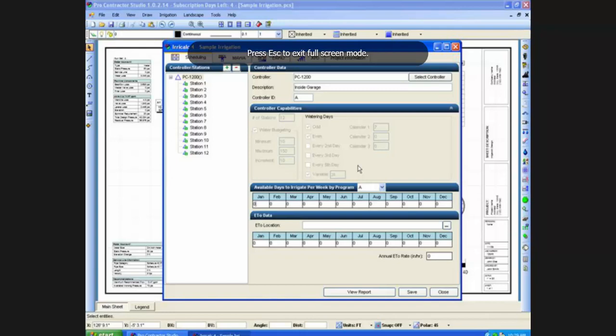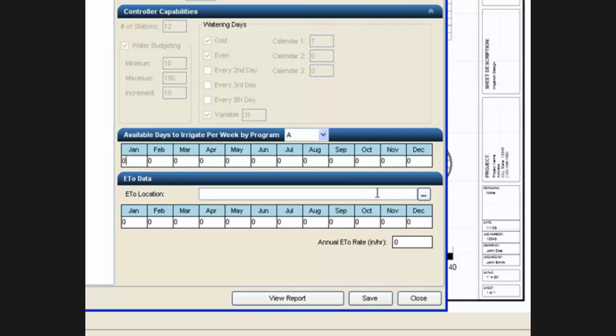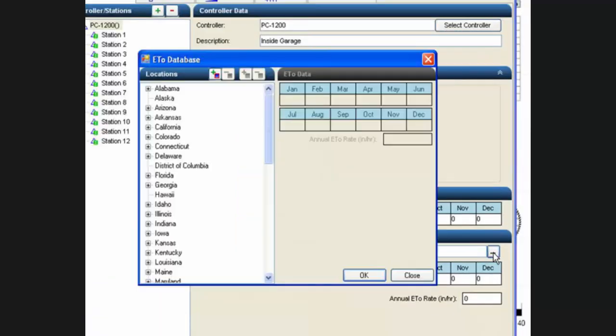For the area in which you are irrigating, you have to know how much water to replace before you can create a schedule. To the right of ETO location, click on the button to open the ETO database.